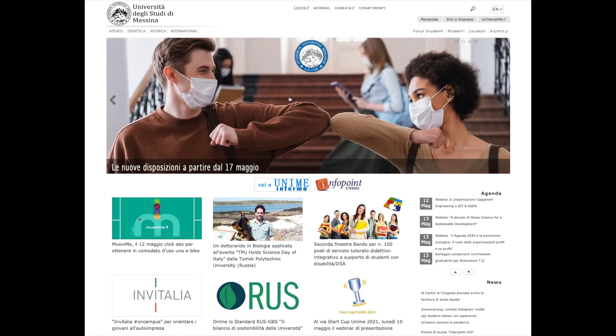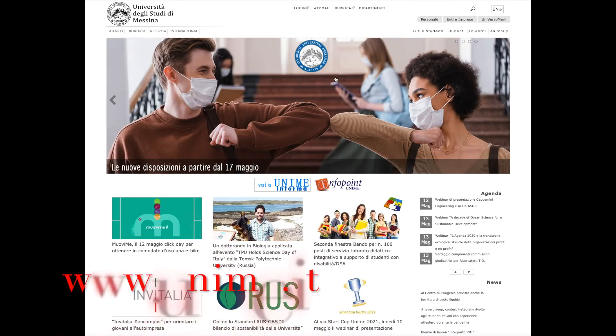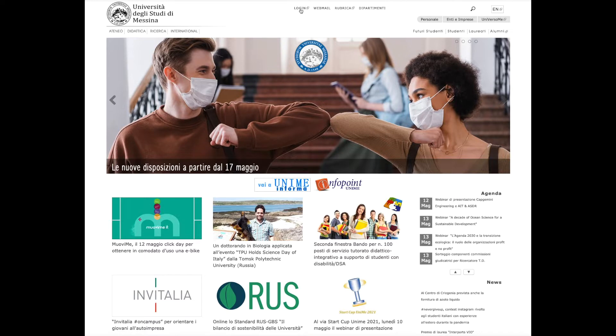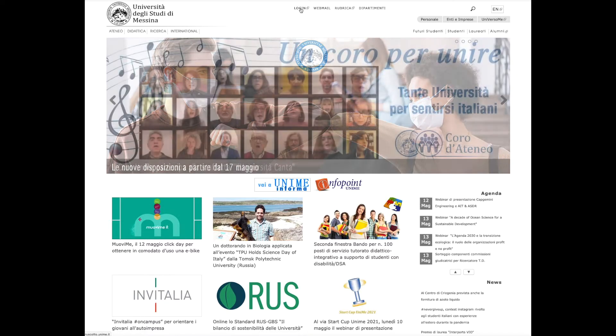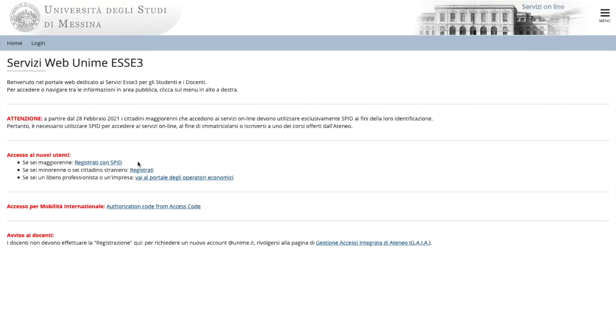How do you access it? First of all, go to this page, www.unime.it. Go down to the bottom where you see Servizi Online Studenti and select that. The page will appear, Servizi Web Unime Essay 3. Click to register.